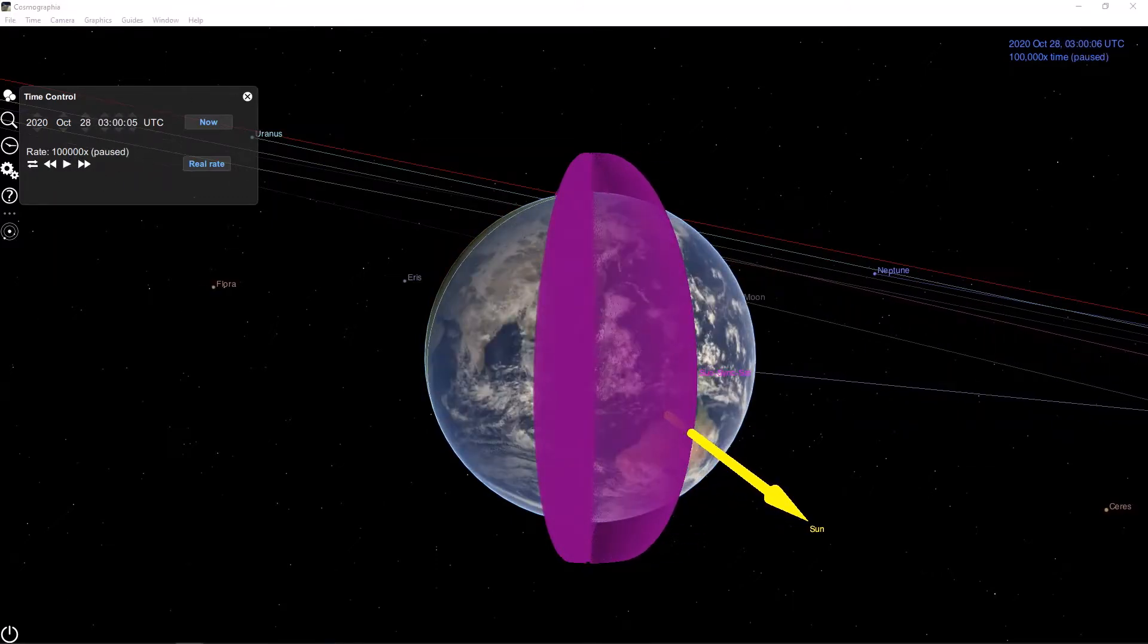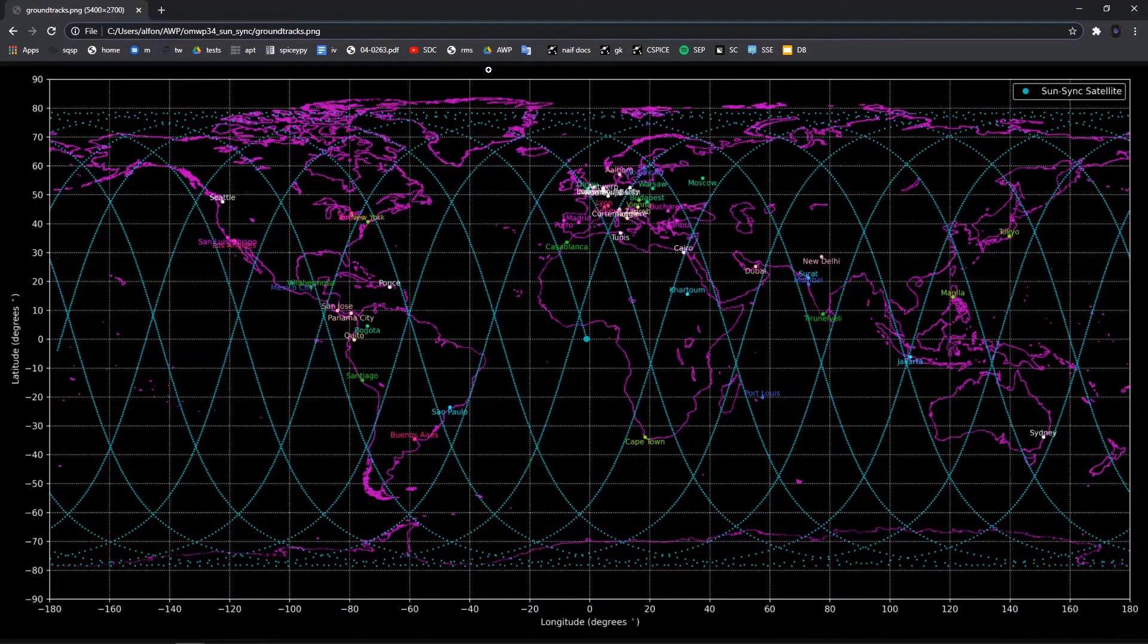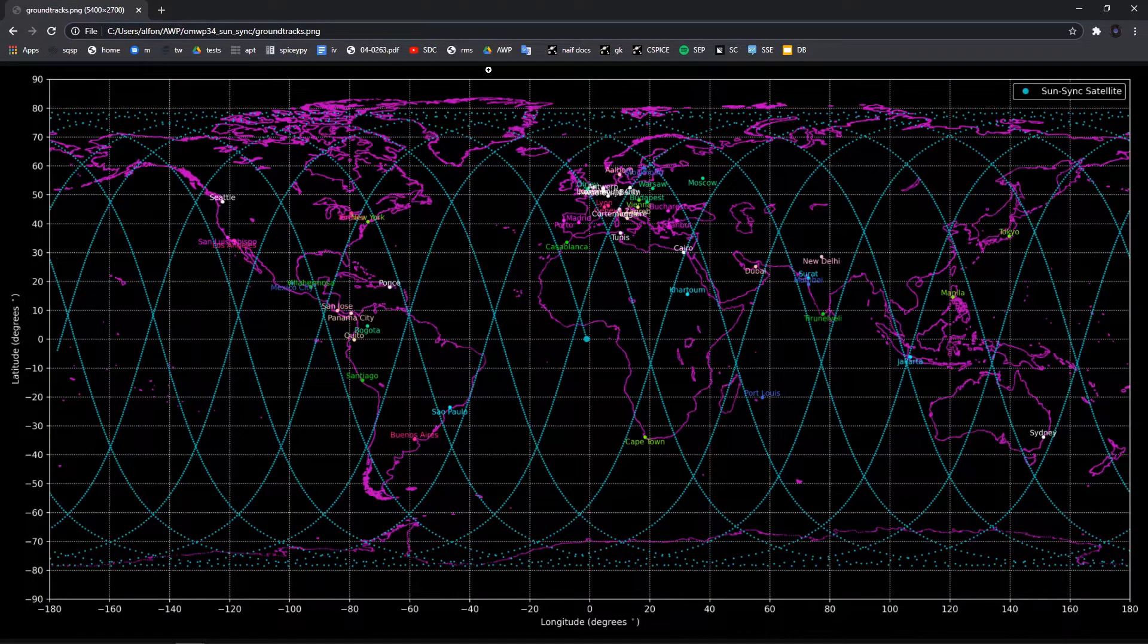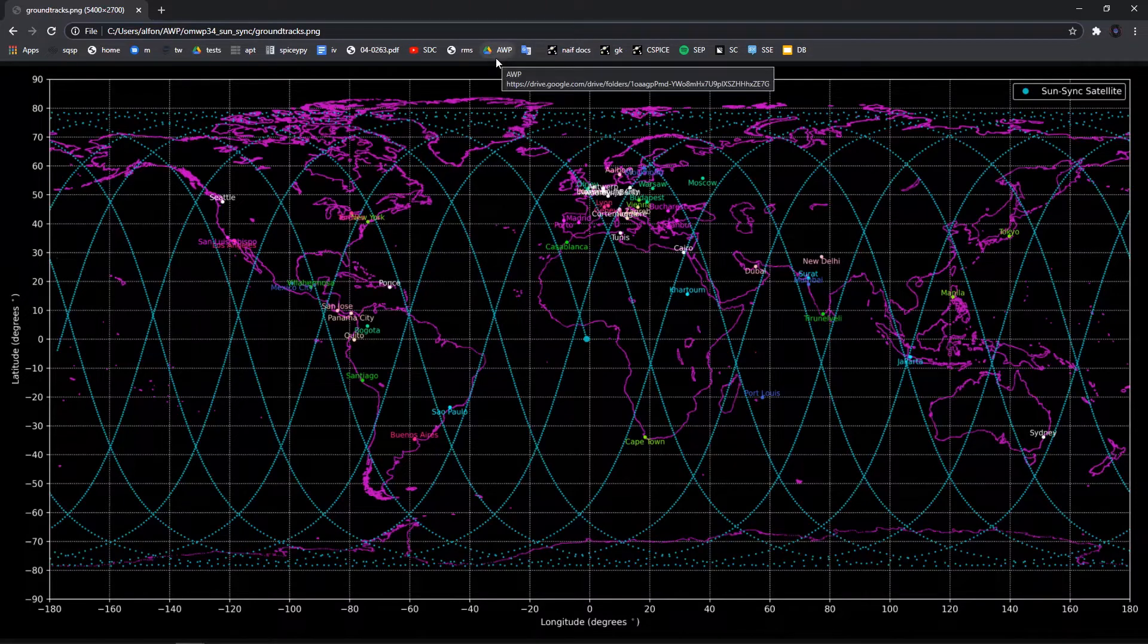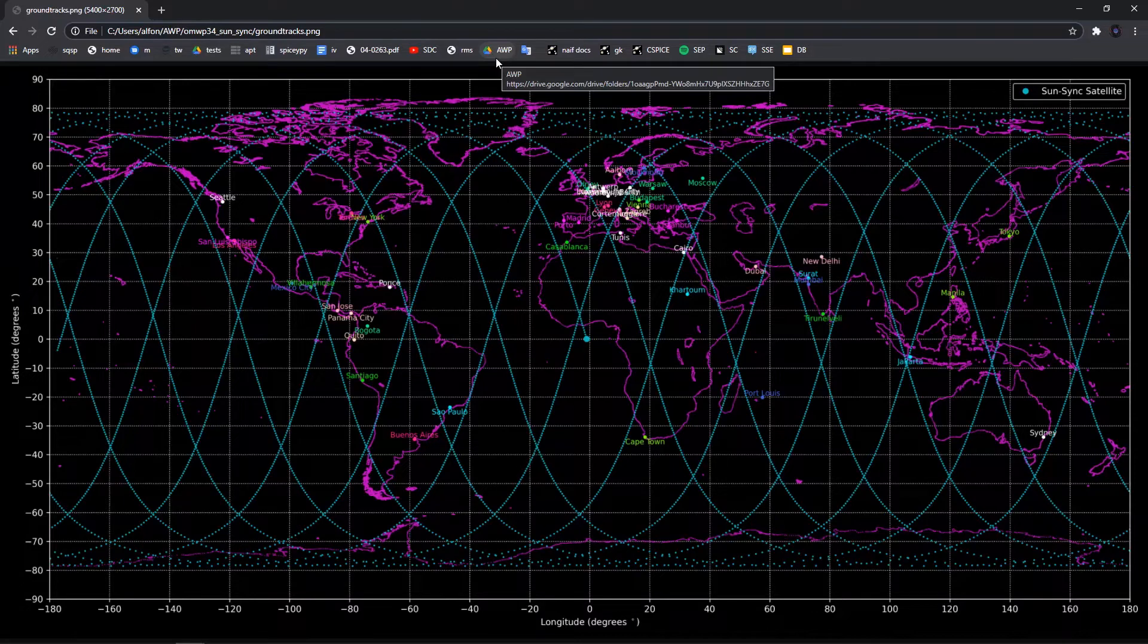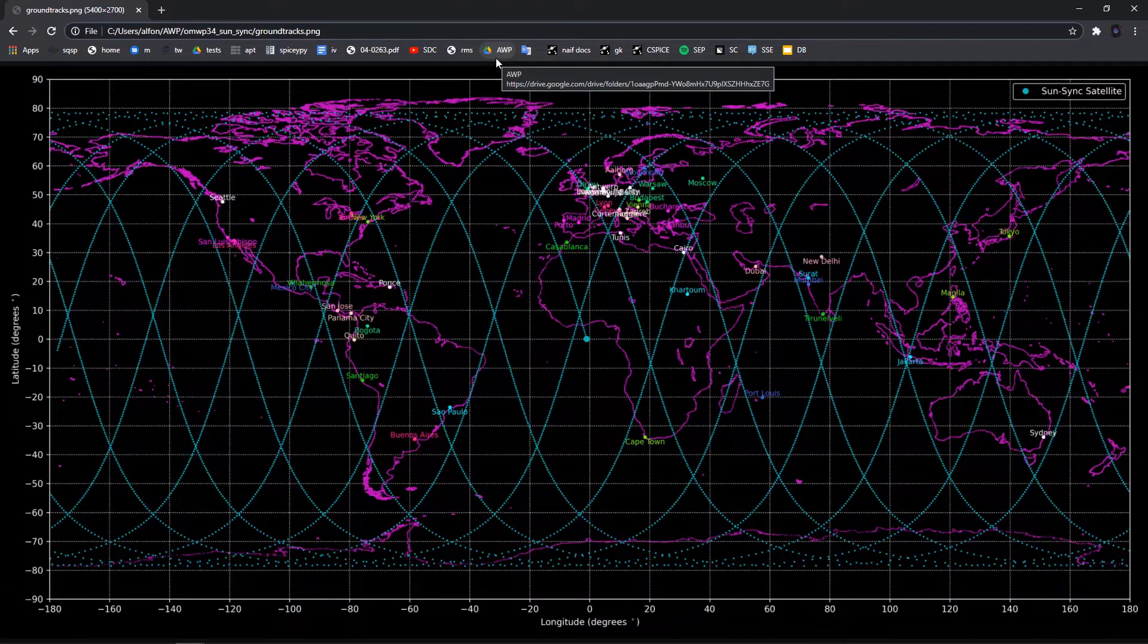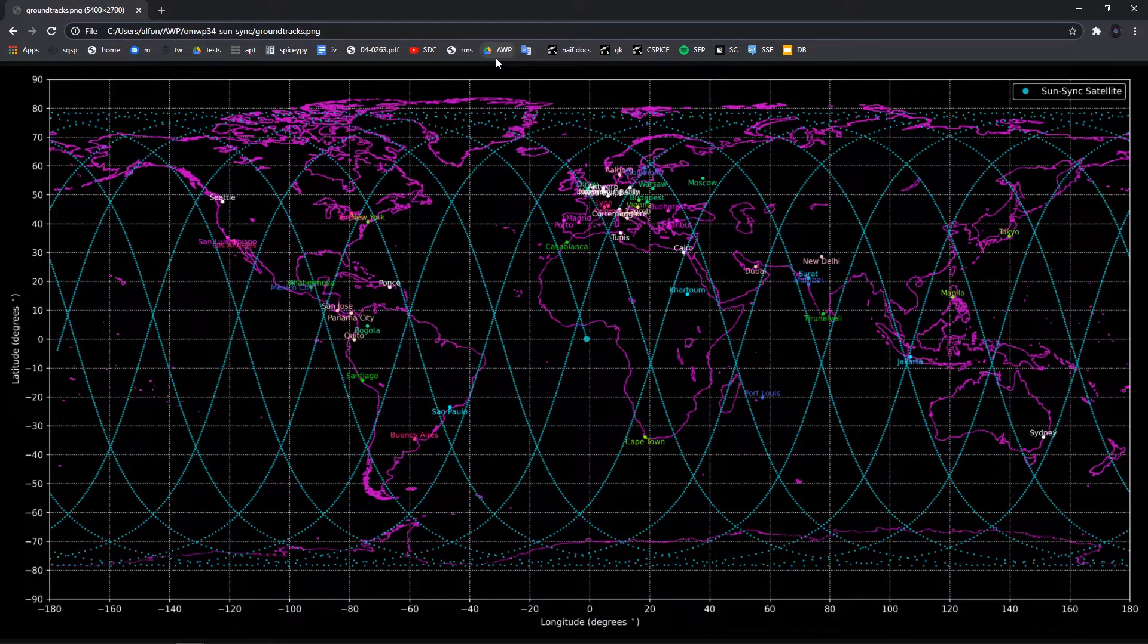And again, this is what a ground track would look like for one day for a 1,400-kilometer altitude sun-synchronous orbit. And this is just a sneak peek quick video into when I'm going to go into all the full details of how I calculate all this in Python, so how to do the simulation of the spacecraft trajectory, calculate the lat-long coordinates, write the SPICE kernel, and then load it into the Cosmographia software.